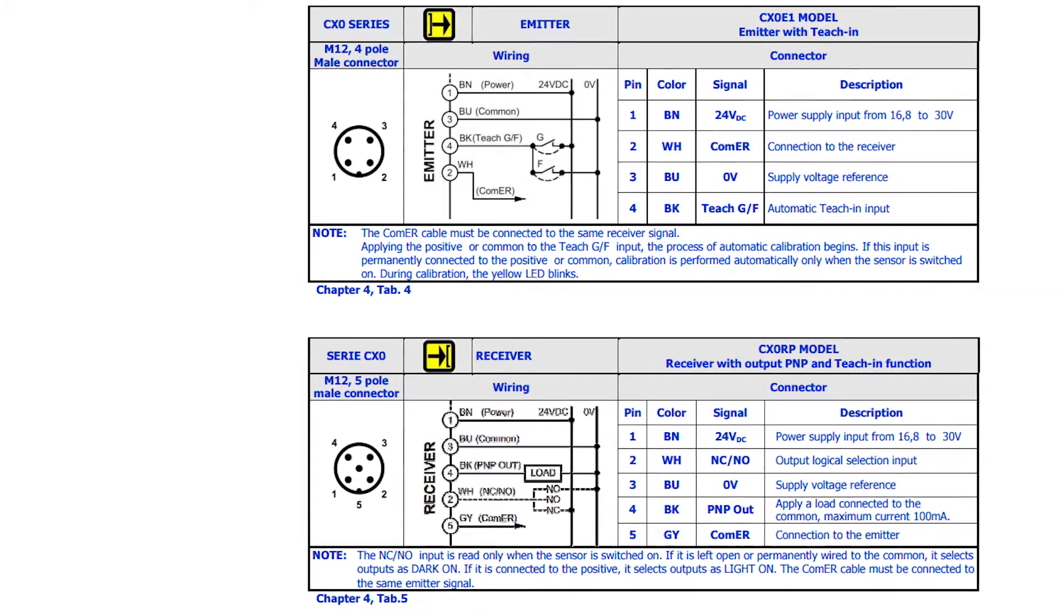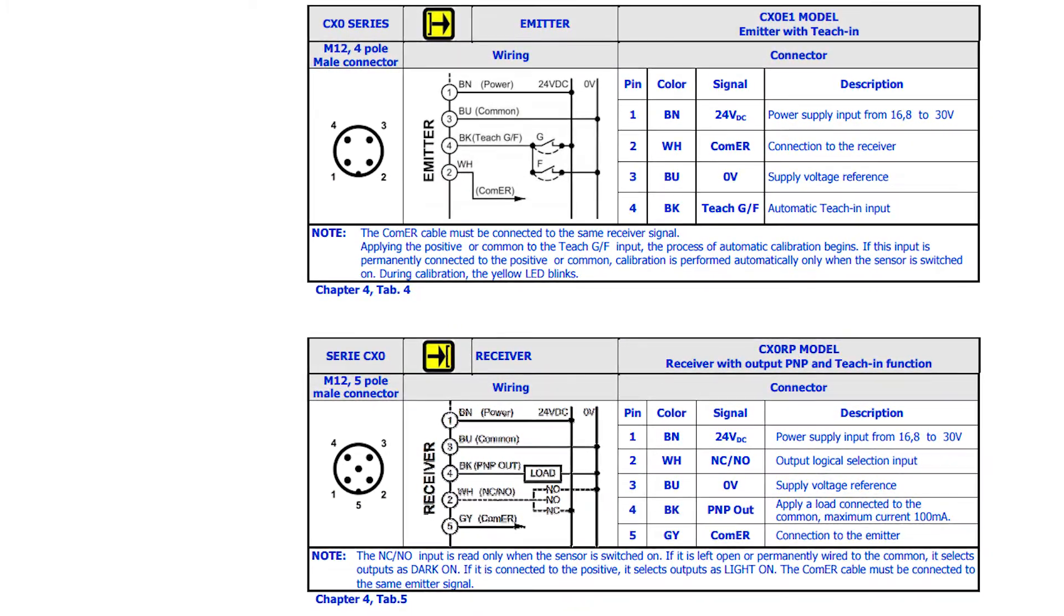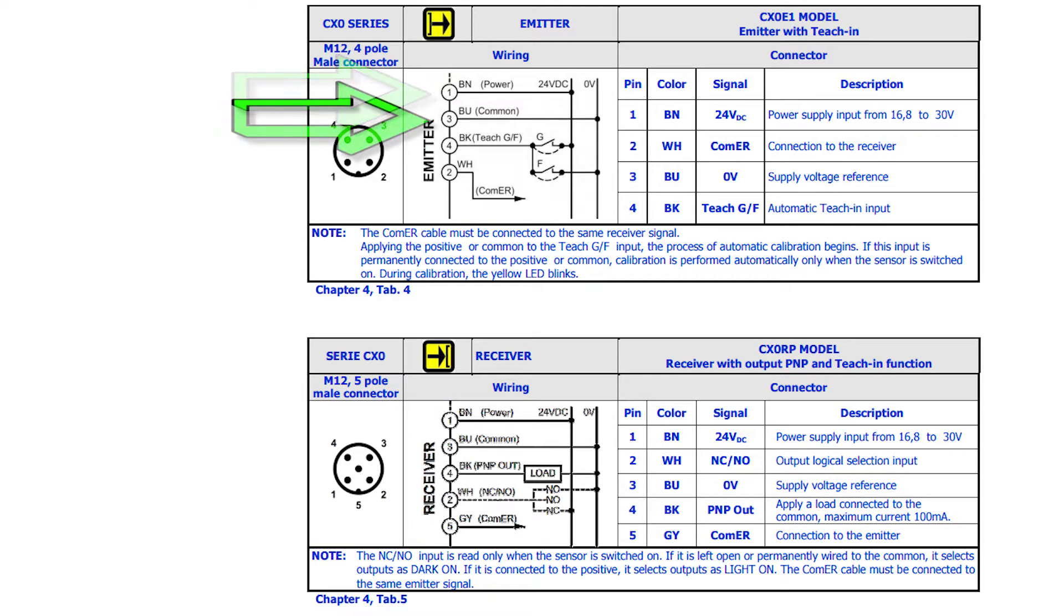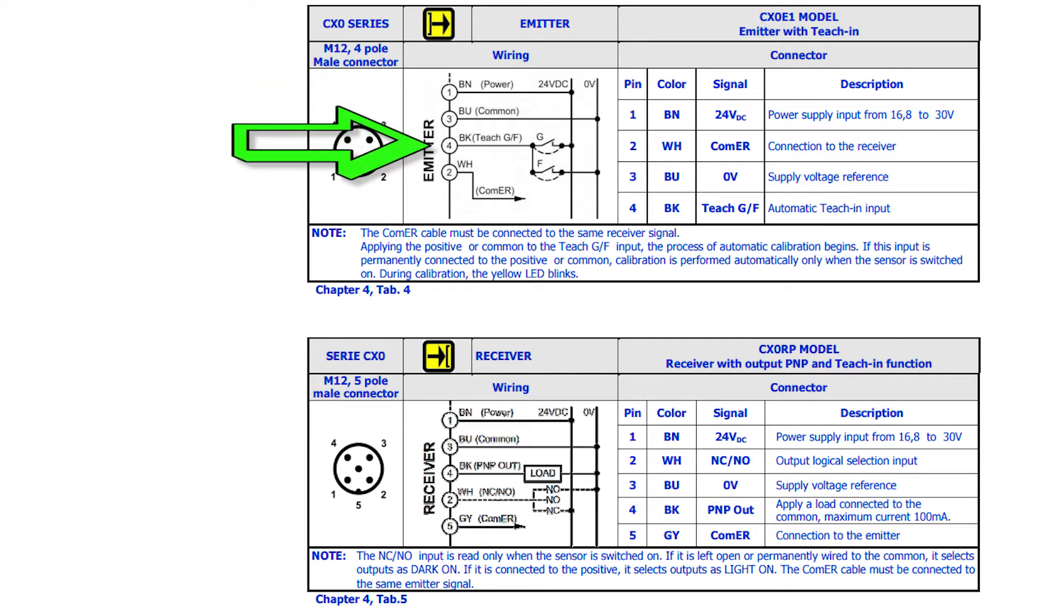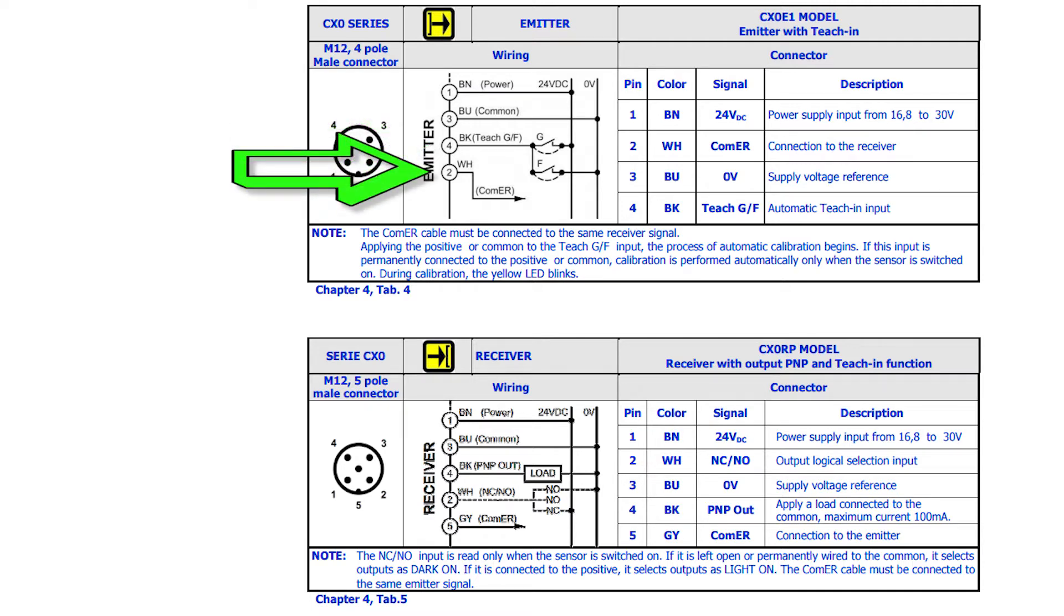The emitter has 4 connections: brown for positive voltage and blue for negative voltage or common to power the sensor. Black should be connected to a switcher device to allow for gross or fine teach functions. Last, white should be connected to the gray wire on the receiver.